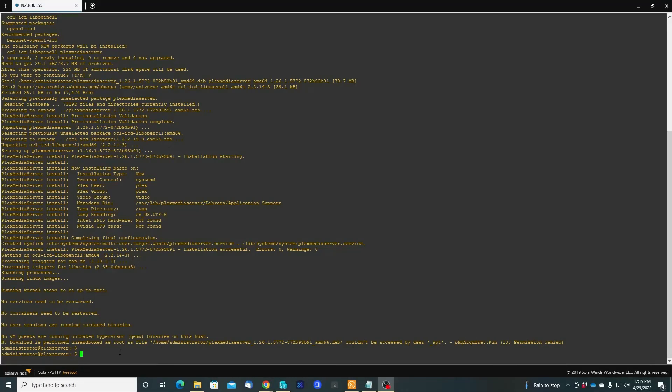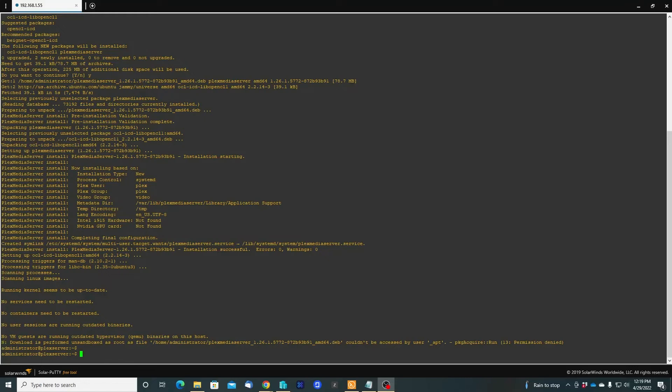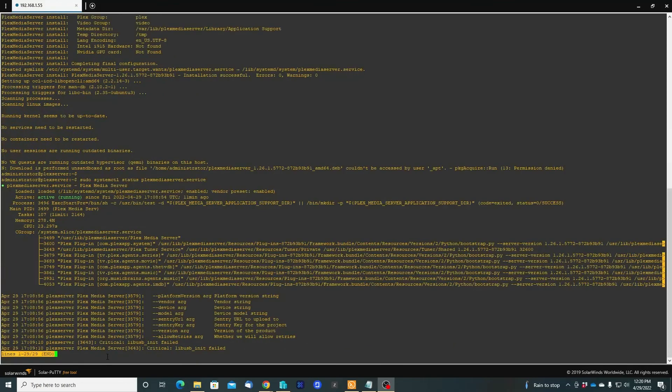Good. Now we are going to see if the software was installed properly. What we are going to do is sudo systemctl status plex service. Let's see. As you guys see, this is working and running.